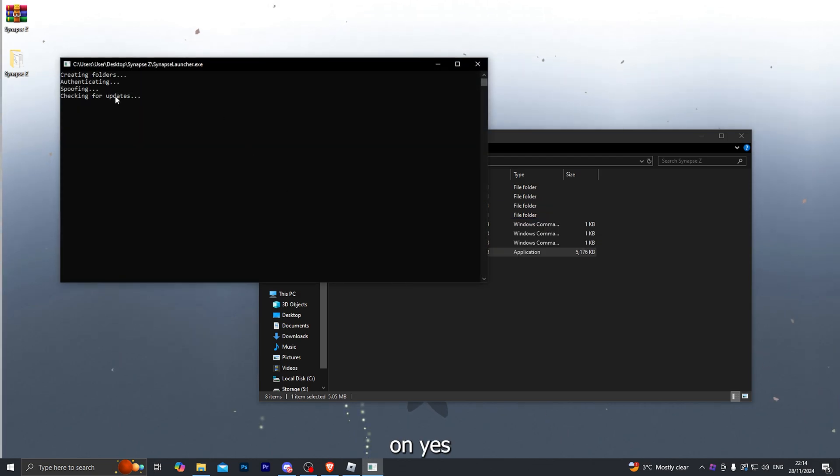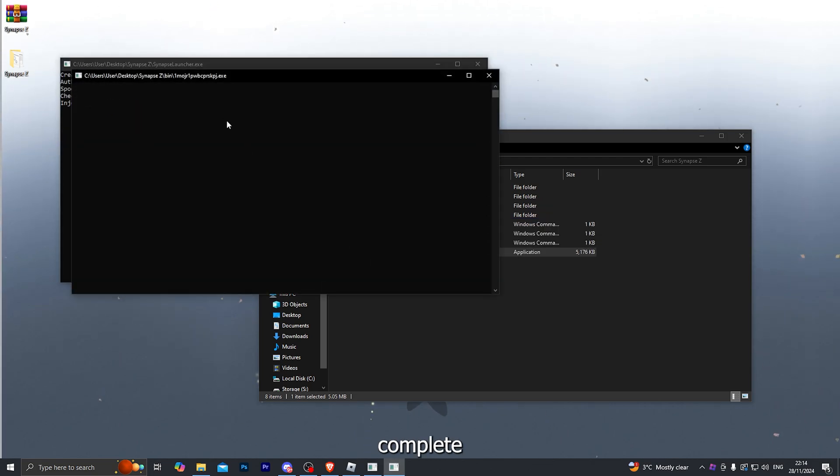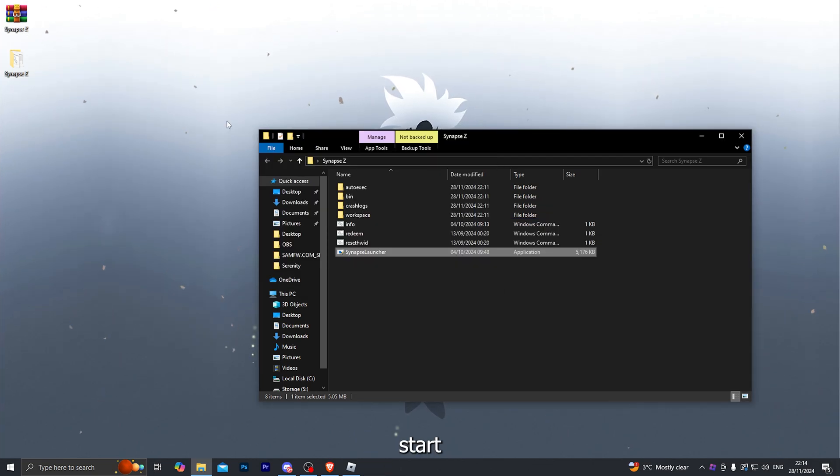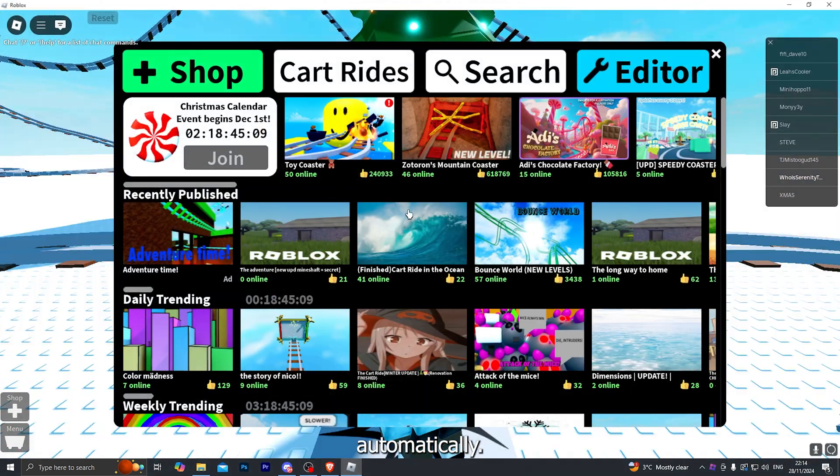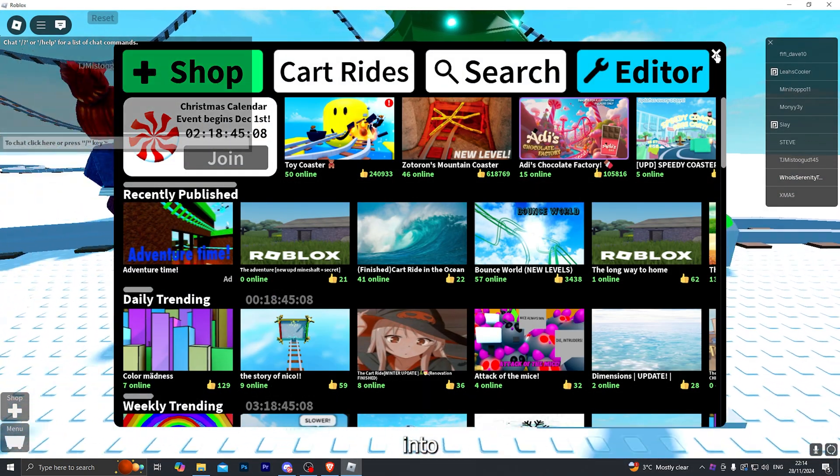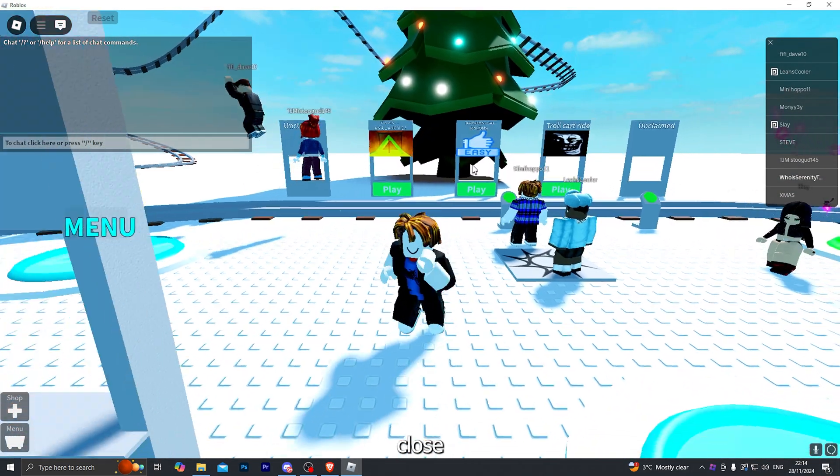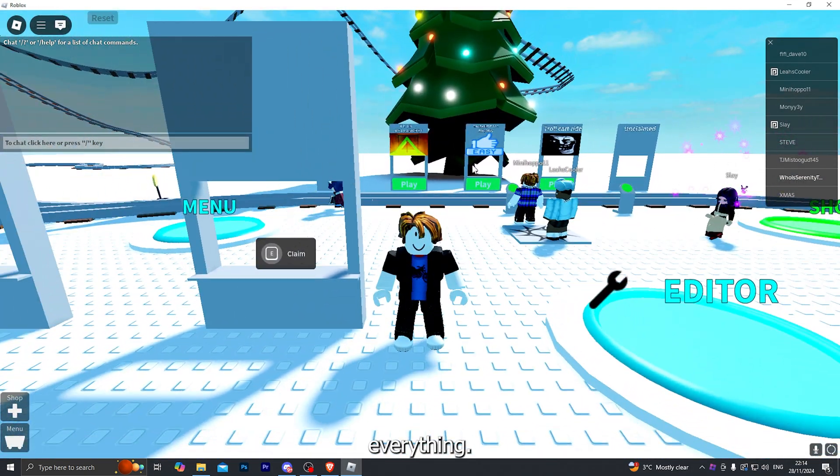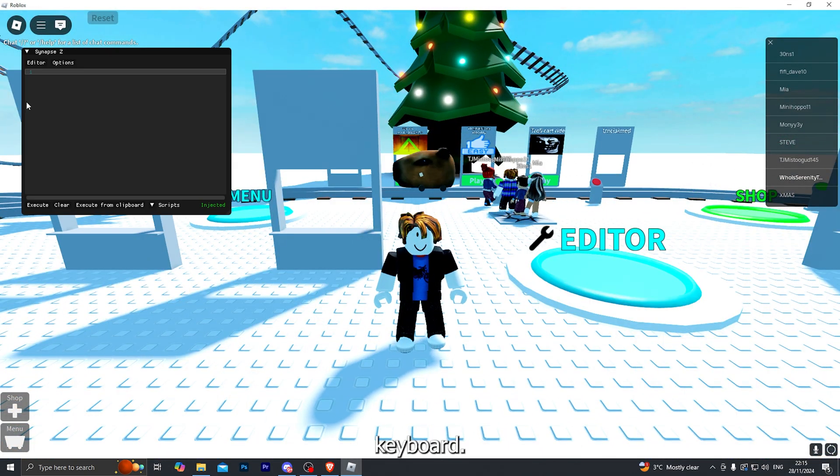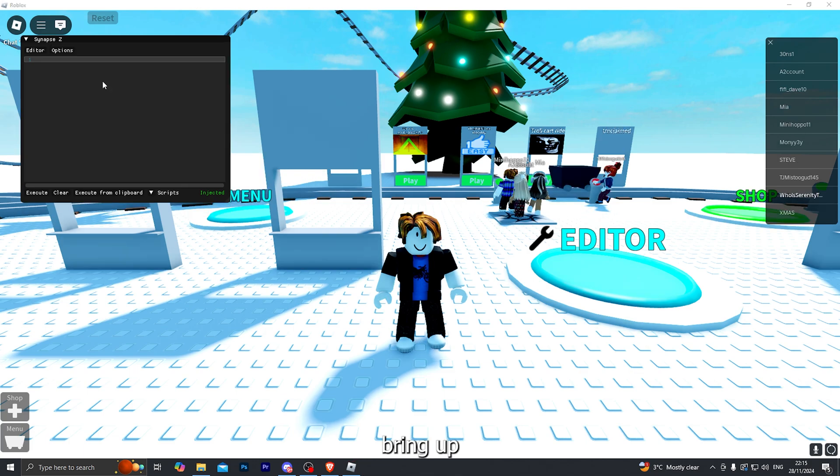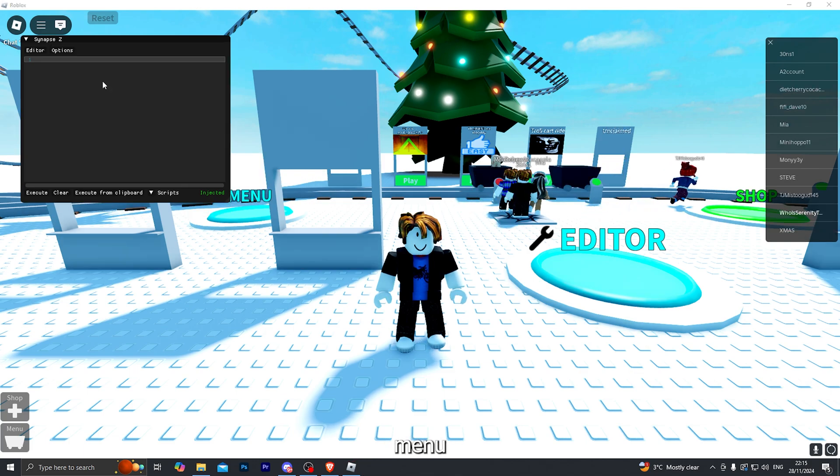Click on yes. And once it does complete everything it will start injecting into the game automatically. And when you go back into your game, close out of everything. Go ahead and click the delete key on your keyboard. It will bring up the executor menu just like that.